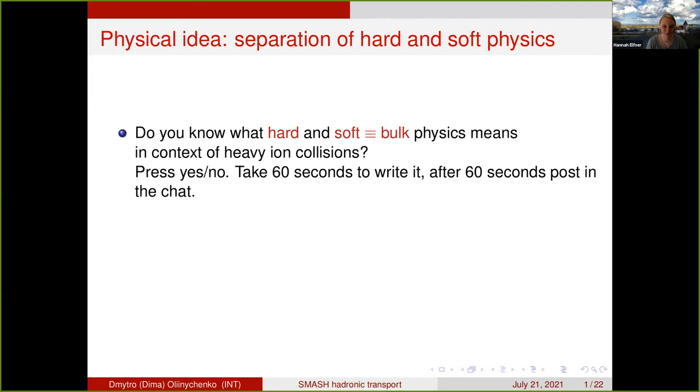My Zoom crashed — very impressive. But now I'm back. Nobody even noticed, right? Actually, we did notice — I was just about to write you a message.